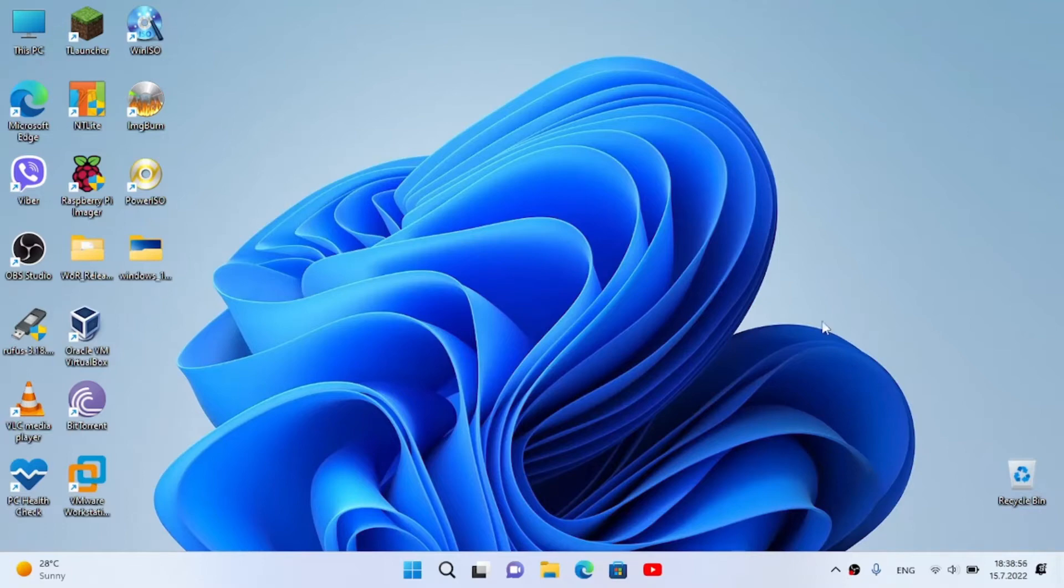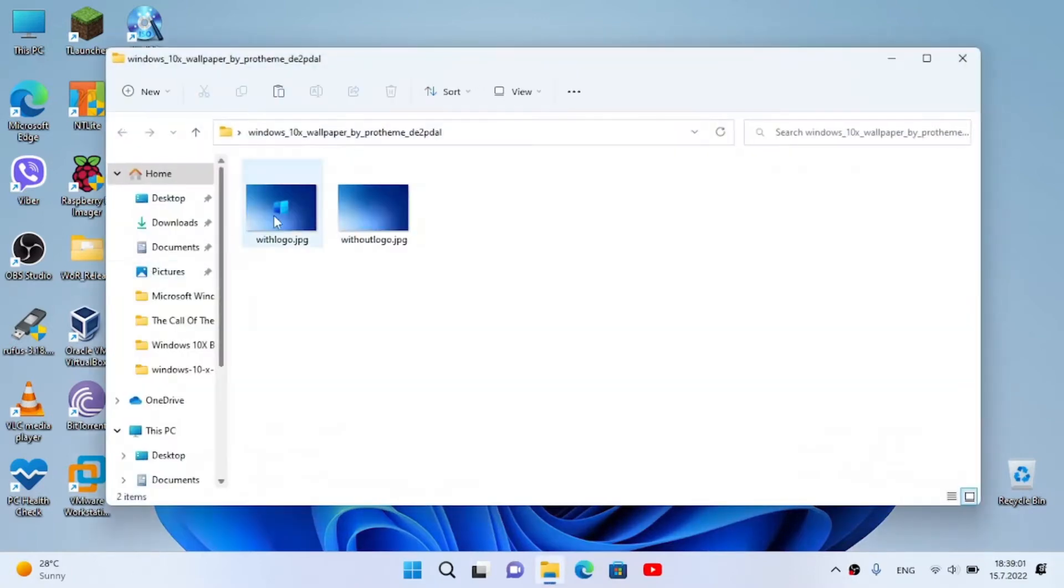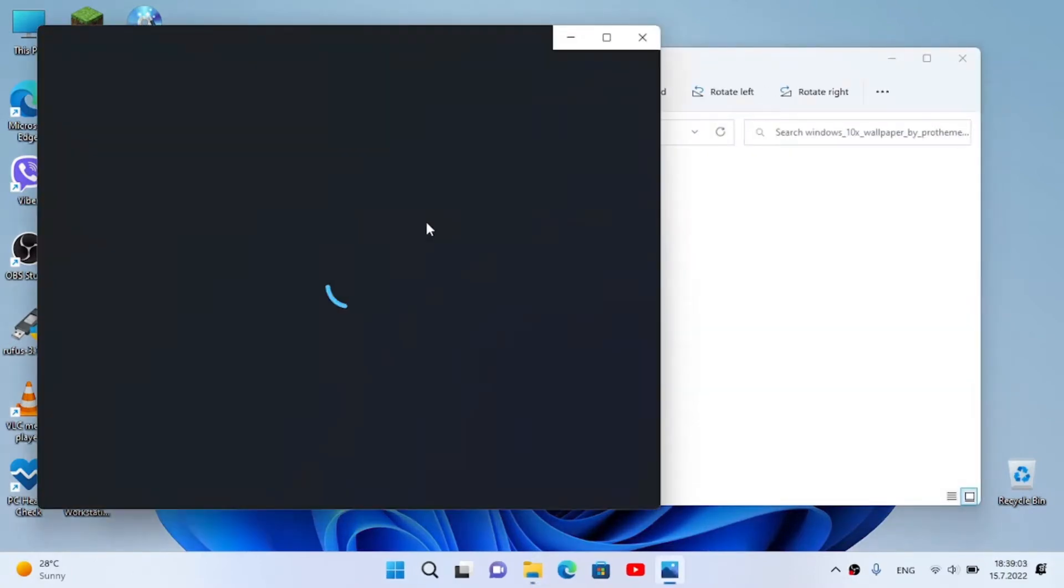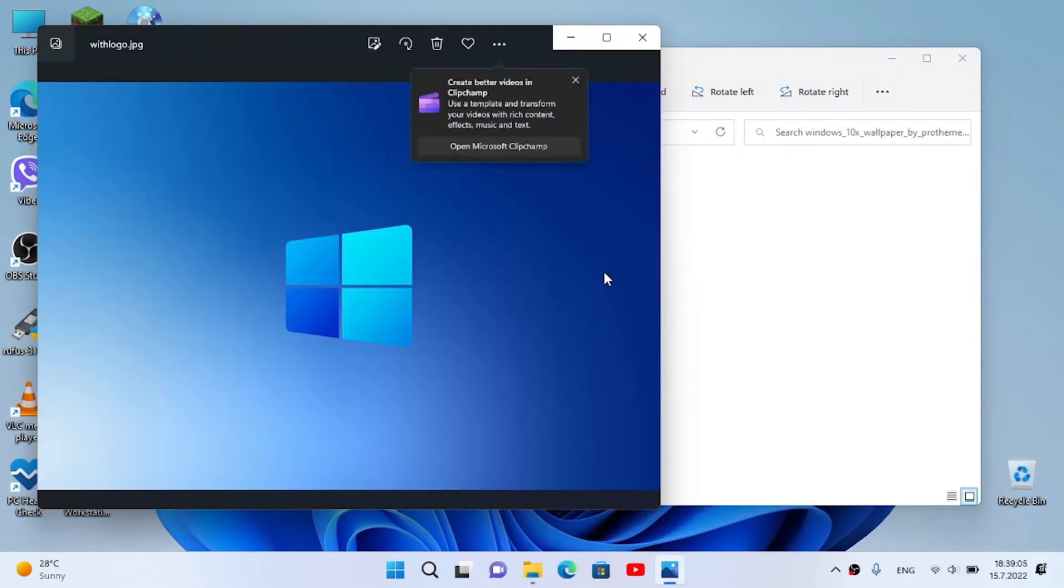For this purpose you will only require to download the wallpapers, the Windows 10X wallpapers. You don't need to download anything else.